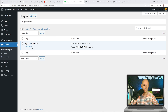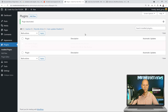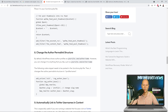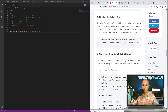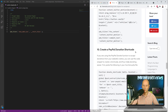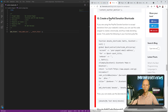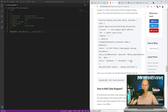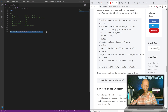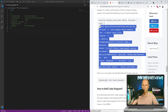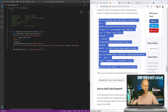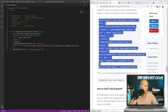Let me deactivate and delete that plugin, and now let's crank it up a notch. Scrolling down the code snippets page, example number 10 is to create a PayPal donation shortcode. This is the code we need to copy, and there's a shortcode we can use on our page afterwards. Let's delete the previous line of code and paste this one in instead, then hit Ctrl+S to save.